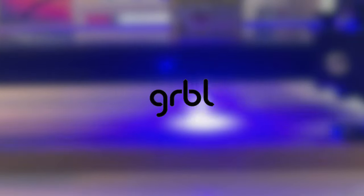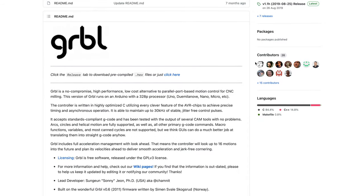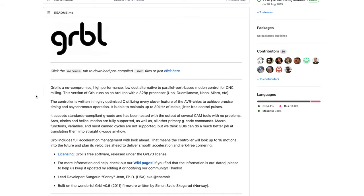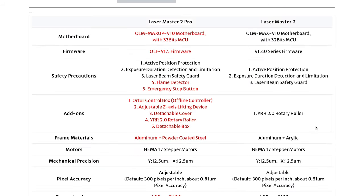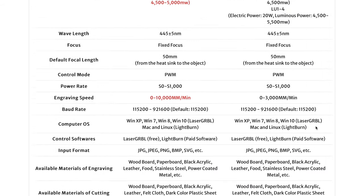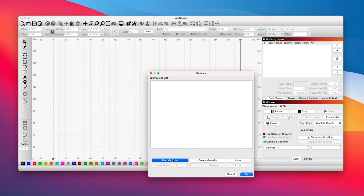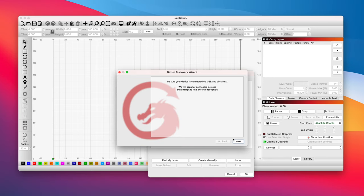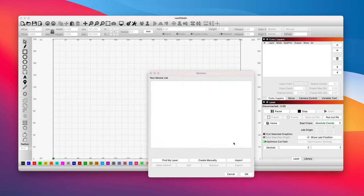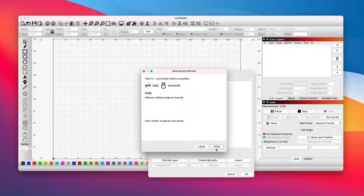As for the software, the controller uses GRBL, spelled G-R-B-L, which is the most used open-source motion control firmware for CNCs and lasers. That means you can use any serial G-code sender you'd like. Ortur recommends LaserGRBL, which is free, or LightBurn, which is what I used and costs $60. Both work just fine. It's just that LightBurn has more options and runs natively on my Mac, so I don't have to spin up a VM every time I want to use the laser.